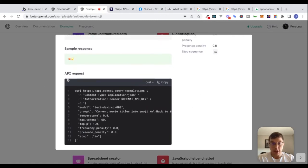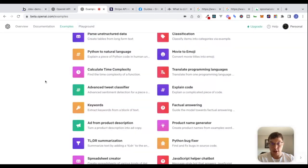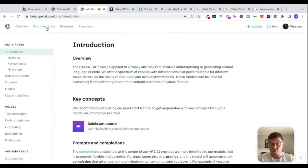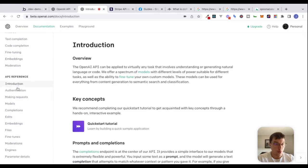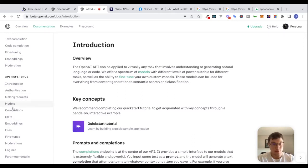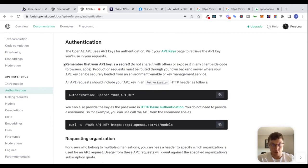Let's get out of this and go to the documentation. If we click on authentication, let's read what they say. The OpenAI API uses API keys for authentication. Visit your API keys page to retrieve the API key.